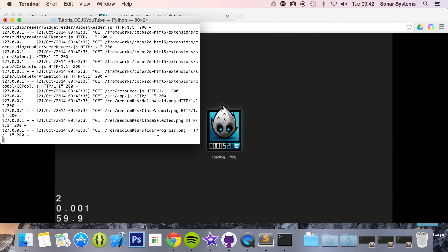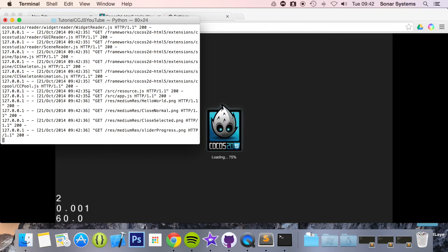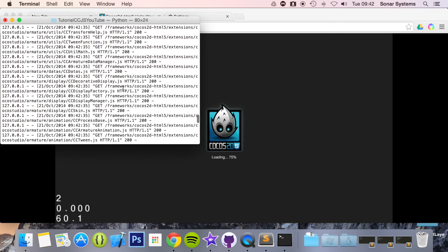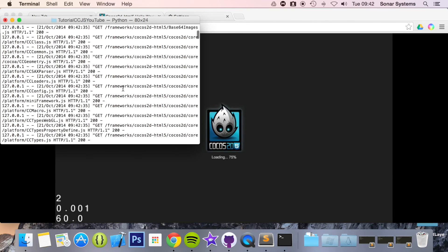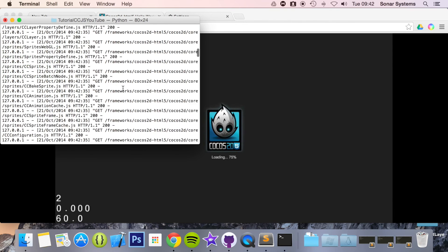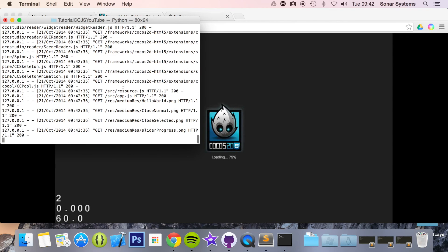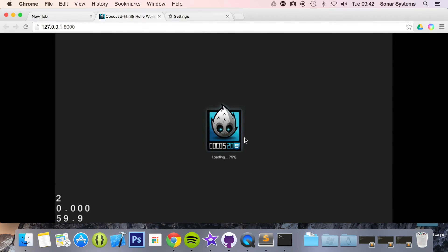Let's just remove the cache, see if that speeds the process. History, clear browsing data, just cached images and files. Go back, refresh.